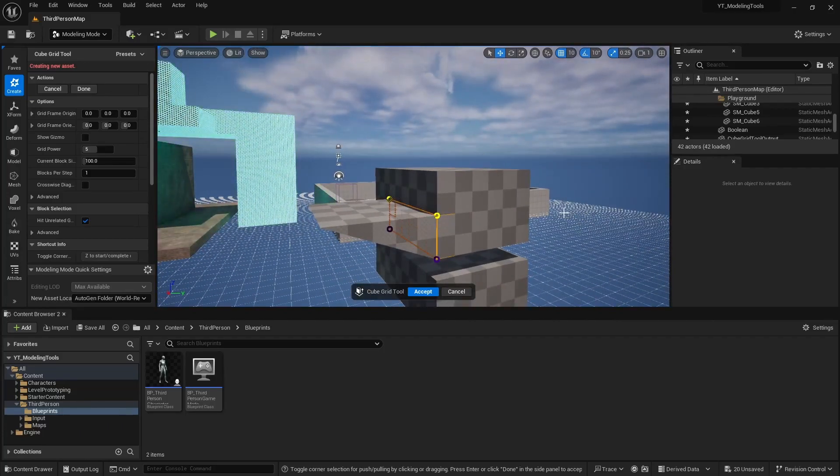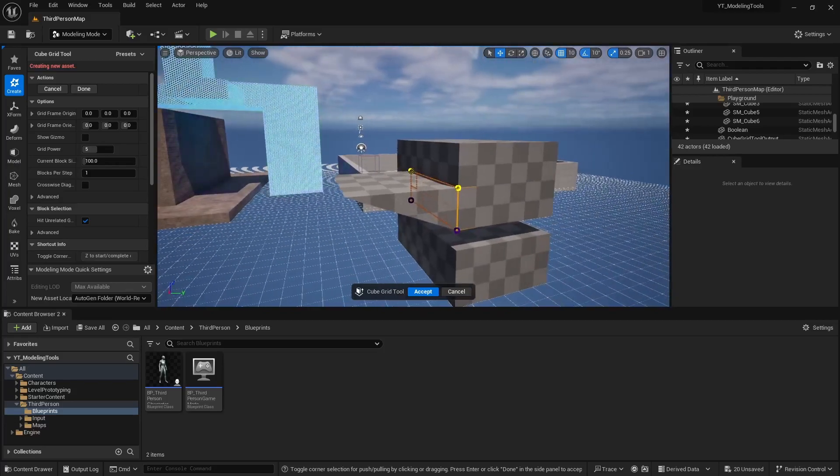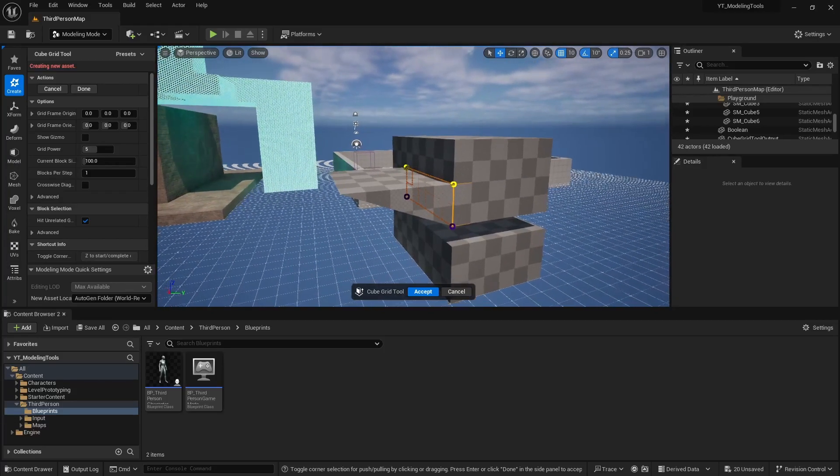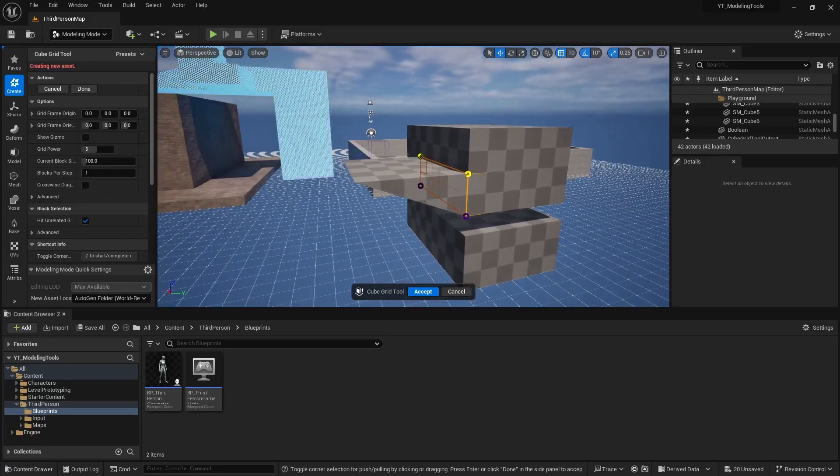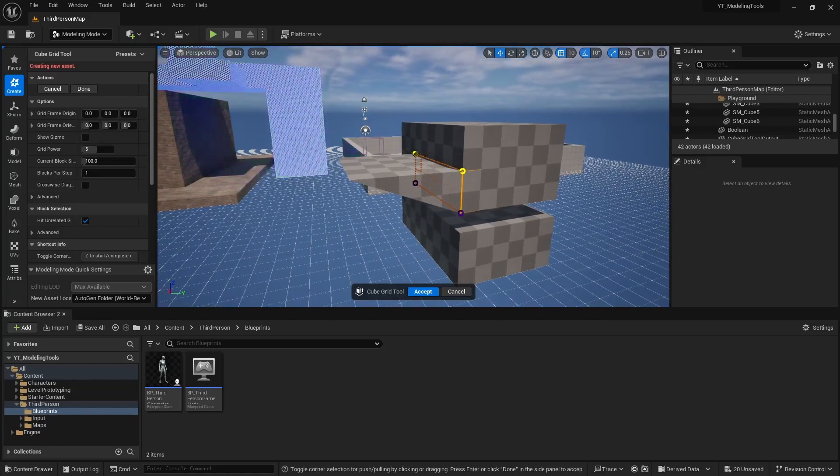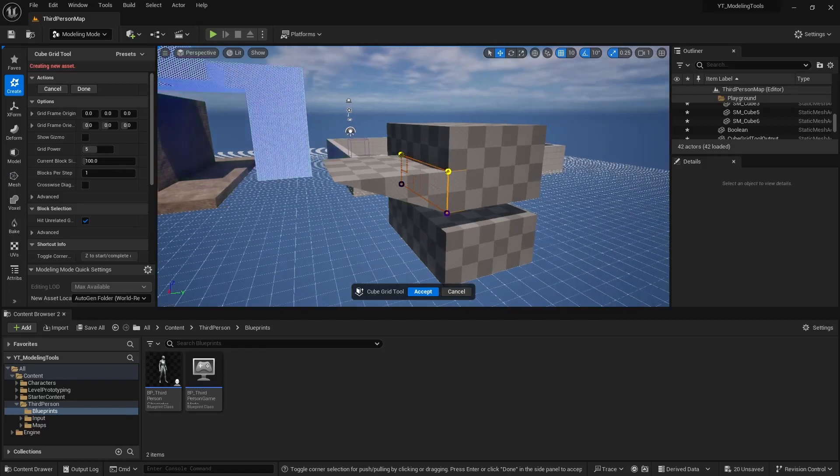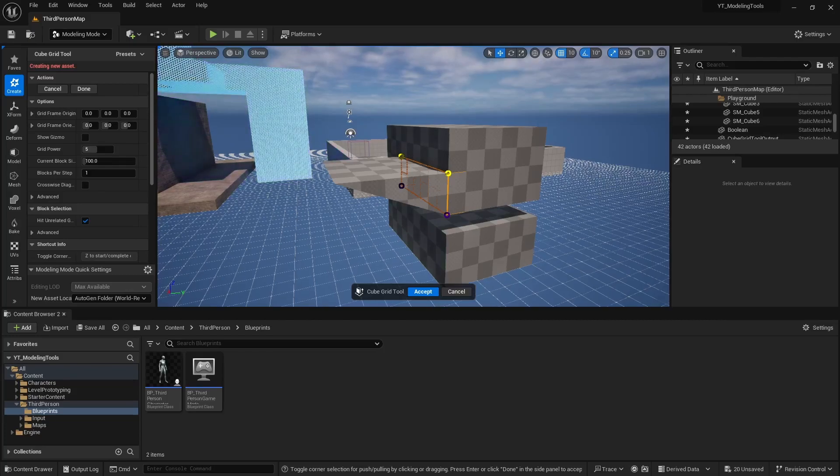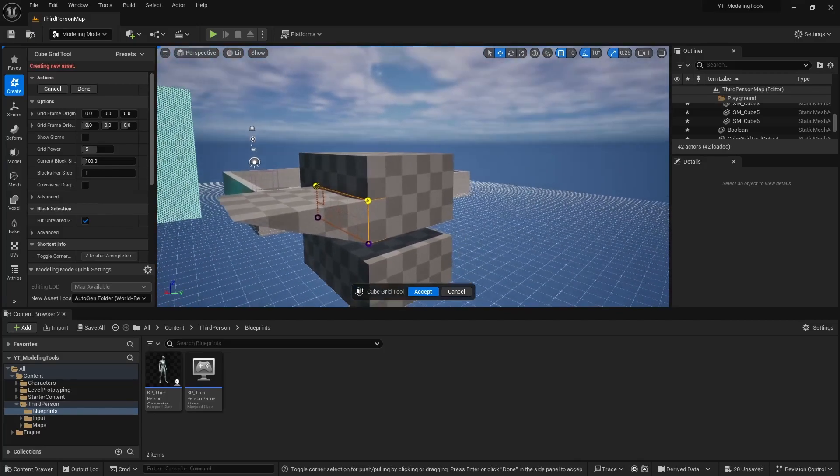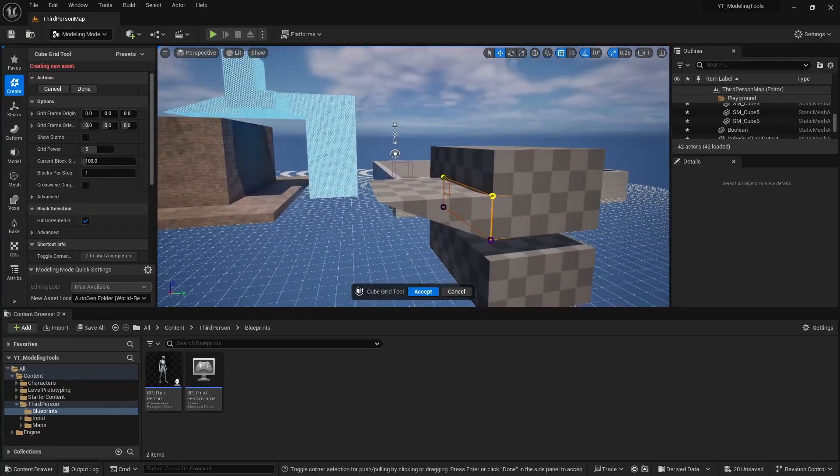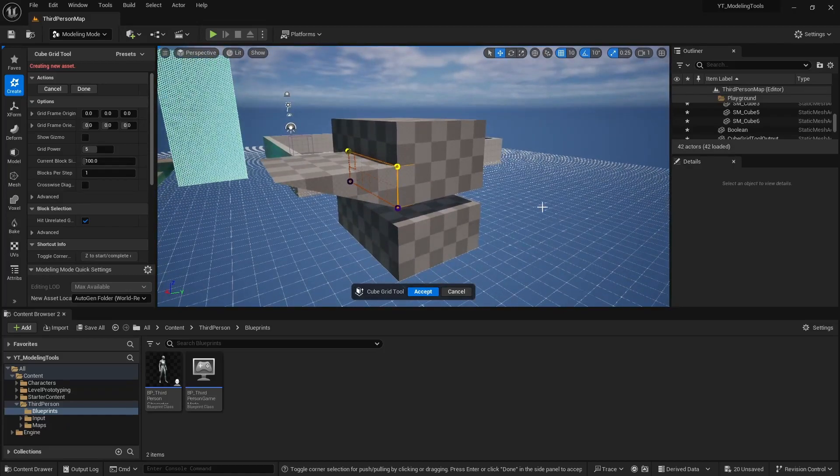But yeah, I just kind of wanted to demo this little tool set. I think it's very handy and I don't really see a lot of people using it. It's probably because they're just using their own 3D software, but it's available for you guys and it's great for quick prototyping. So I thought I'd just throw it out there. This concludes this video tutorial. I hope you found some informative value in this topic that you can bring into your own projects. But as always, thanks for watching, consider subscribing, and see you on the next one.